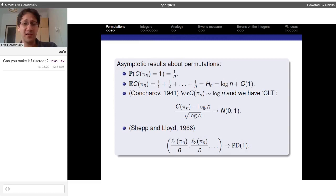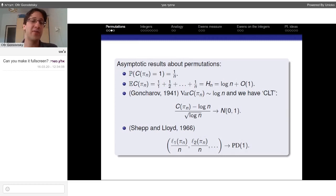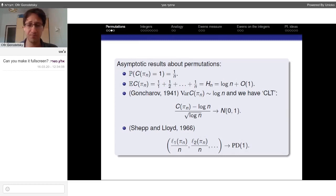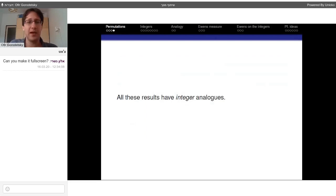Another result is by Shepp and Lloyd from 1966. They proved that once we normalize the lengths of the largest cycles — taking L_1/n, L_2/n, and so on — this infinite vector tends in distribution to a Poisson-Dirichlet distribution with parameter one. I'll define this distribution precisely later in the talk. The point I want to make is that all these results have integer analogues.